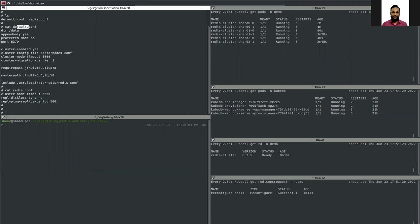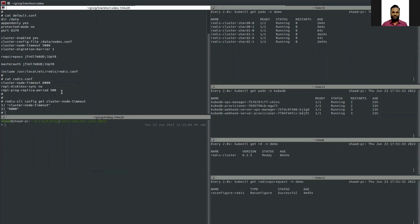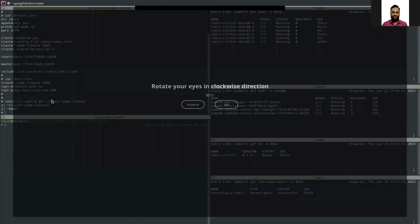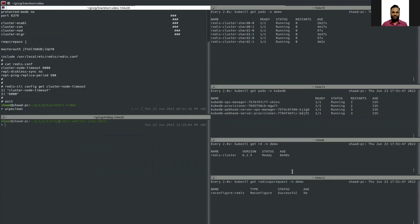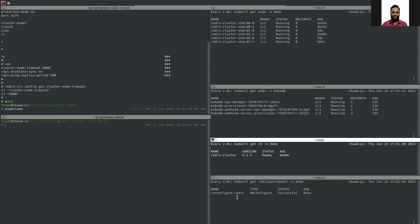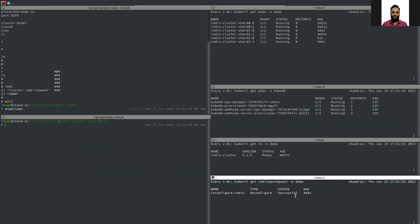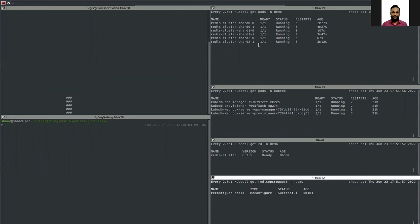The cluster-node-timeout should now be set to 6000. Running 'config get cluster-node-timeout' confirms the value is 6000. The database phase is ready and the reconfigure ops request is successful — all pods have been successfully restarted and the configuration is updated.